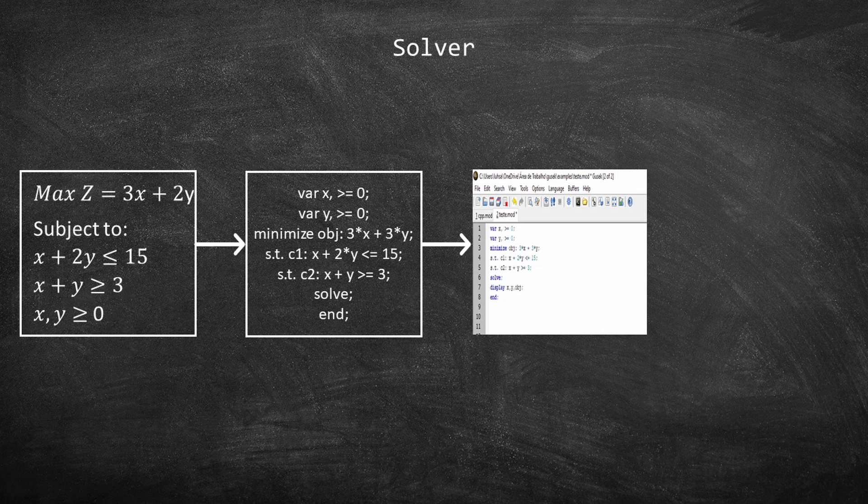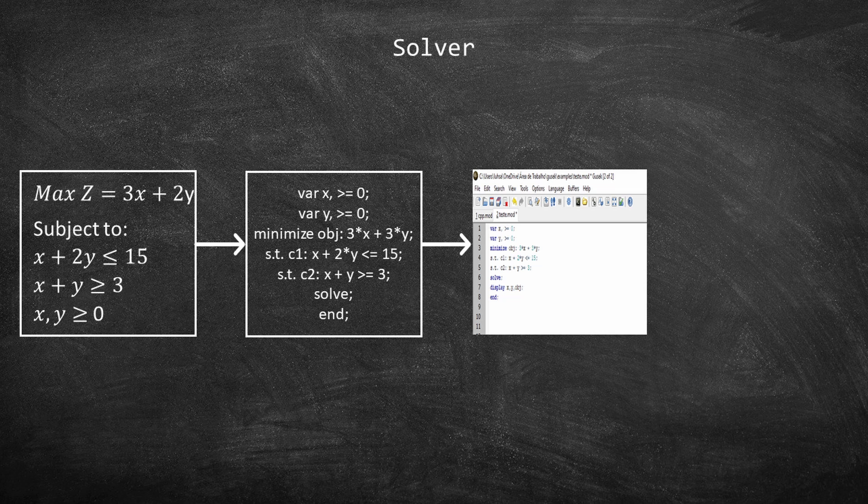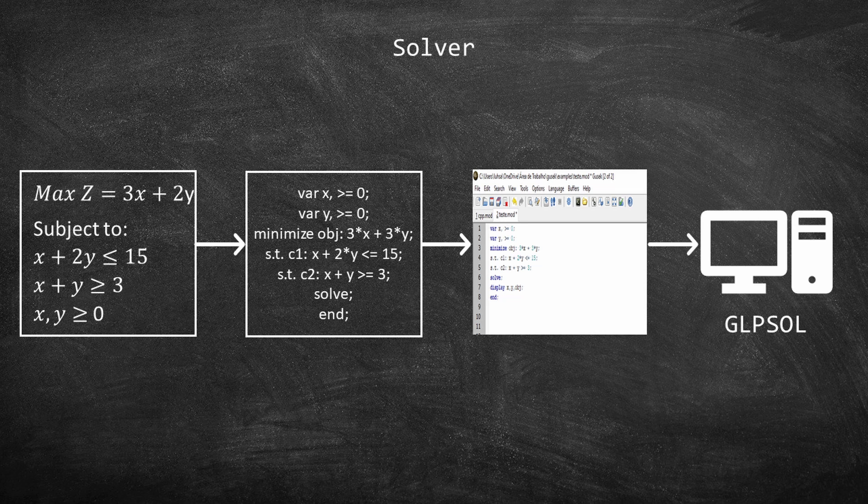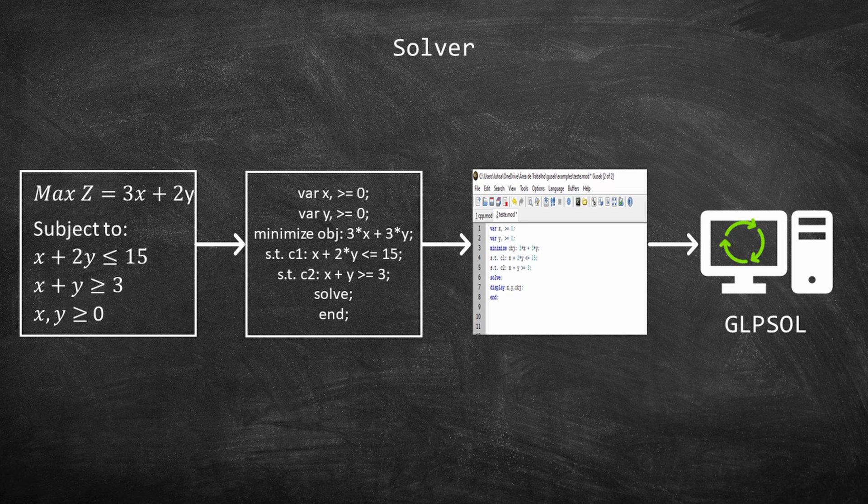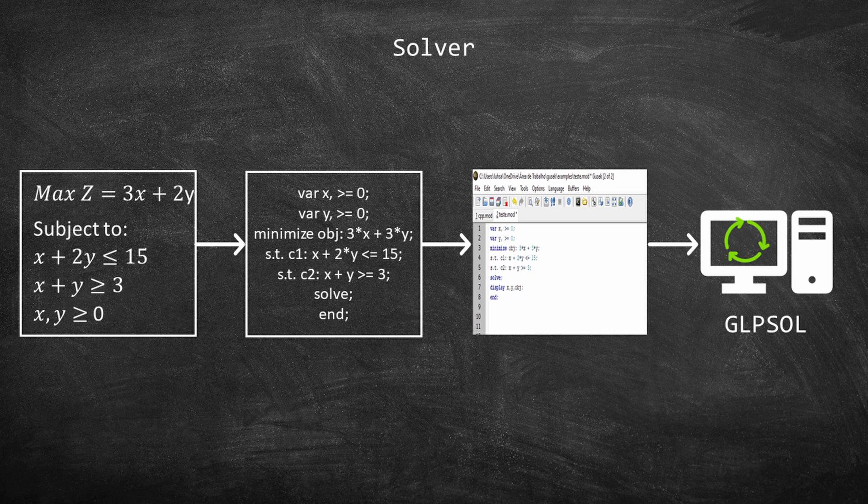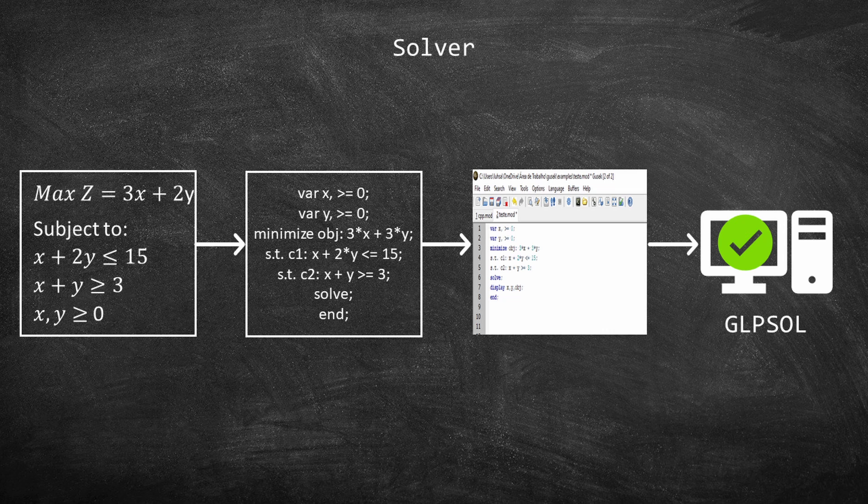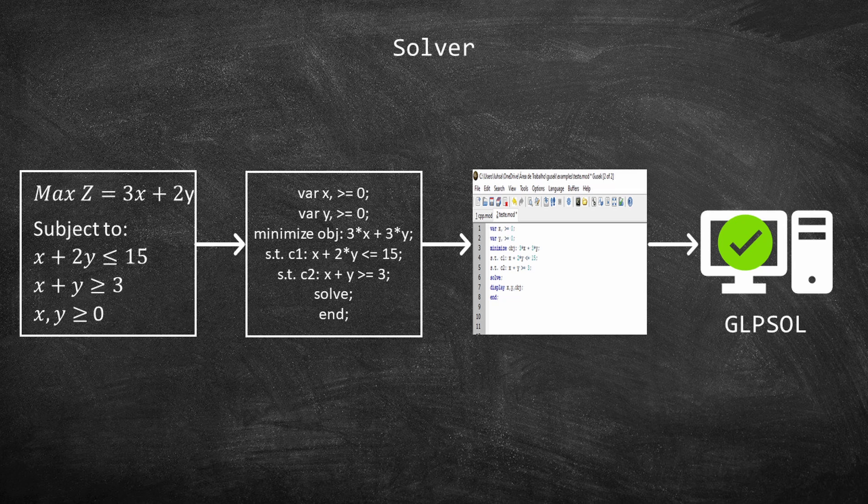After translating the model to GNU MathProg, the user types it on GUSSEC. Then he or she compiles the model and runs it. GUSSEC will automatically call GLPSOL. Then, when GLPSOL finishes the calculations, GUSSEC can display the results to the user.